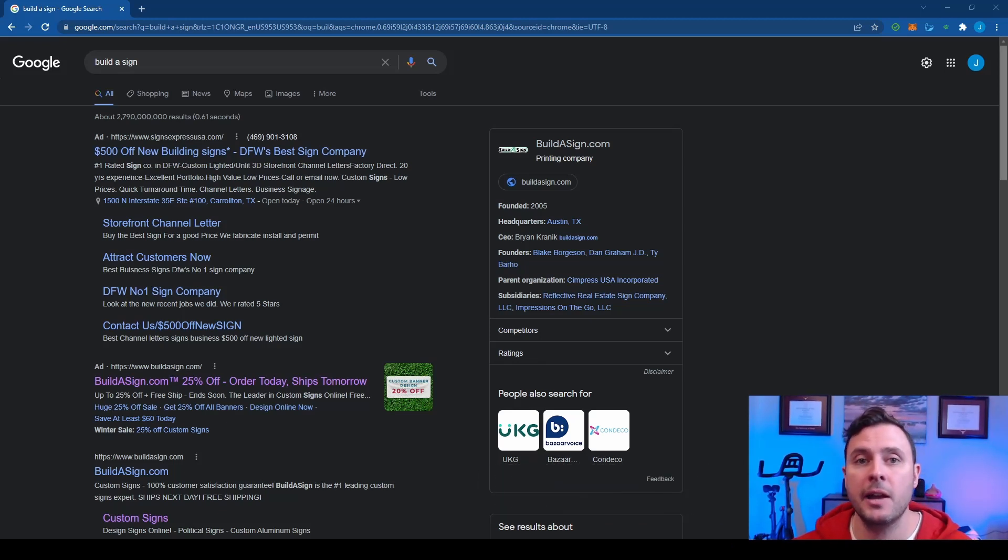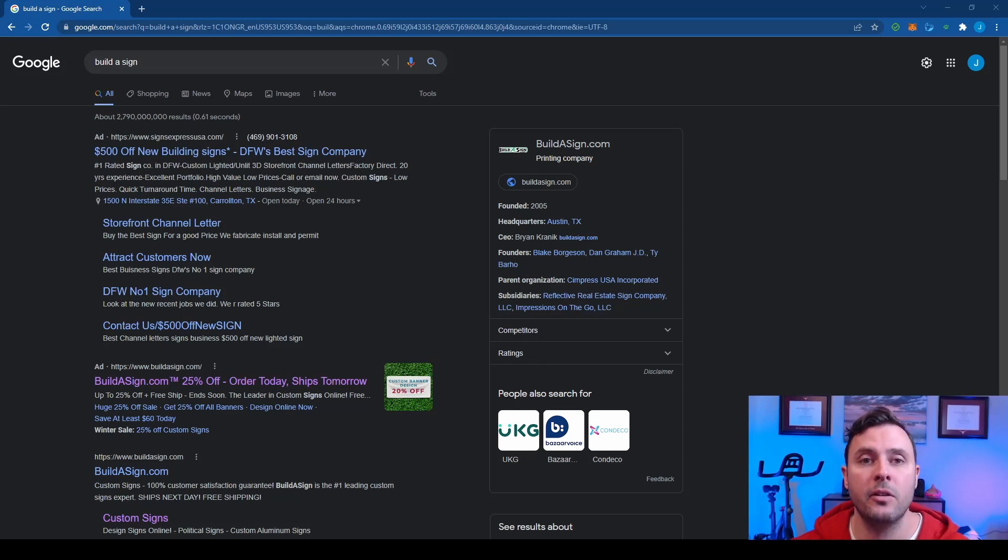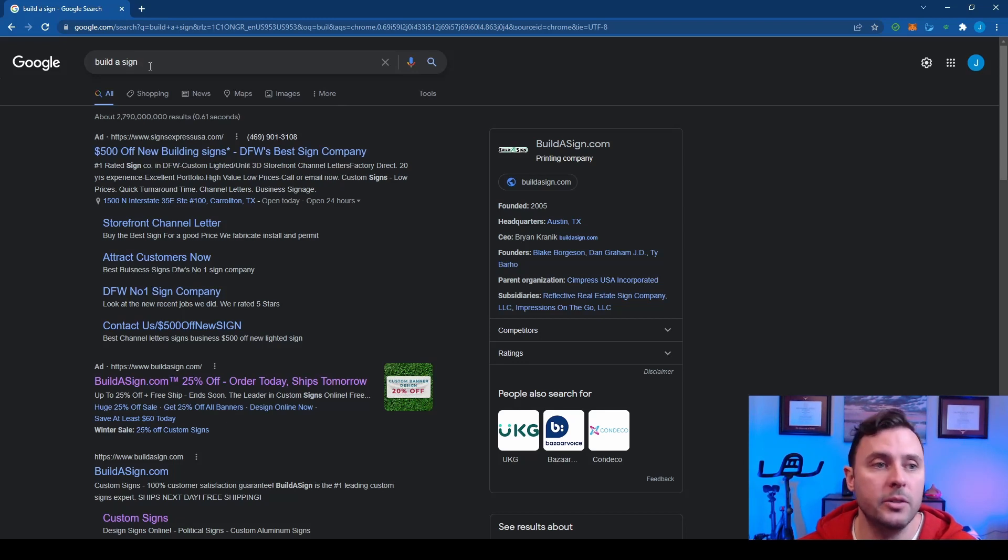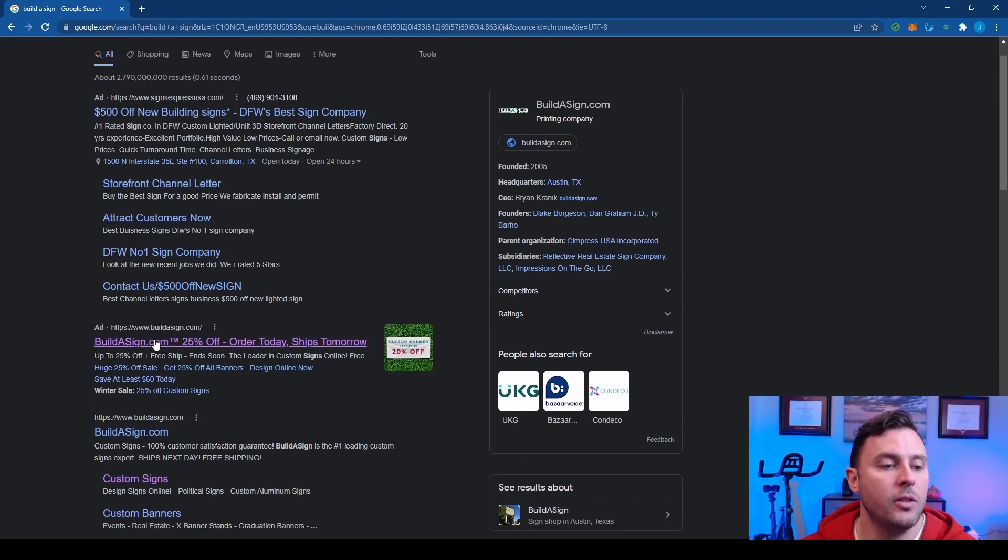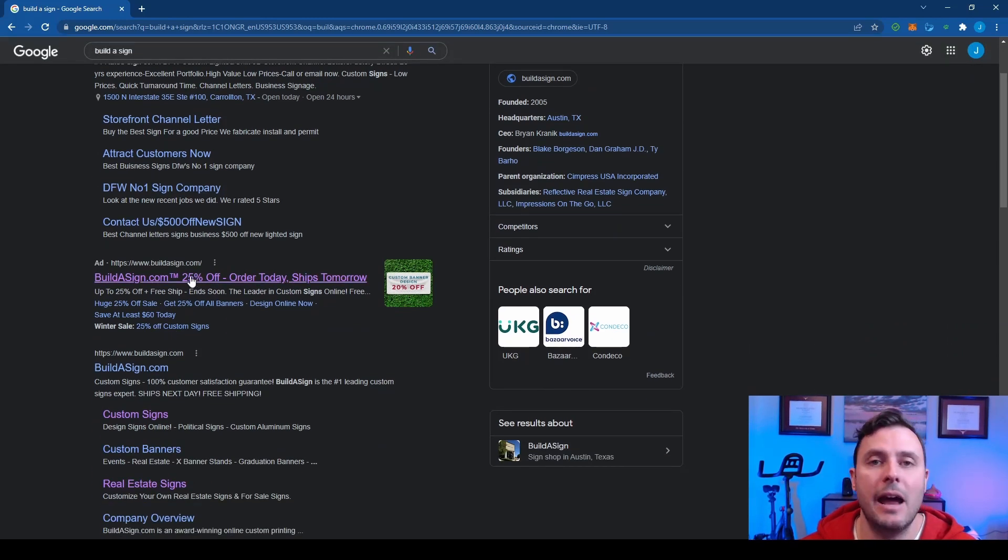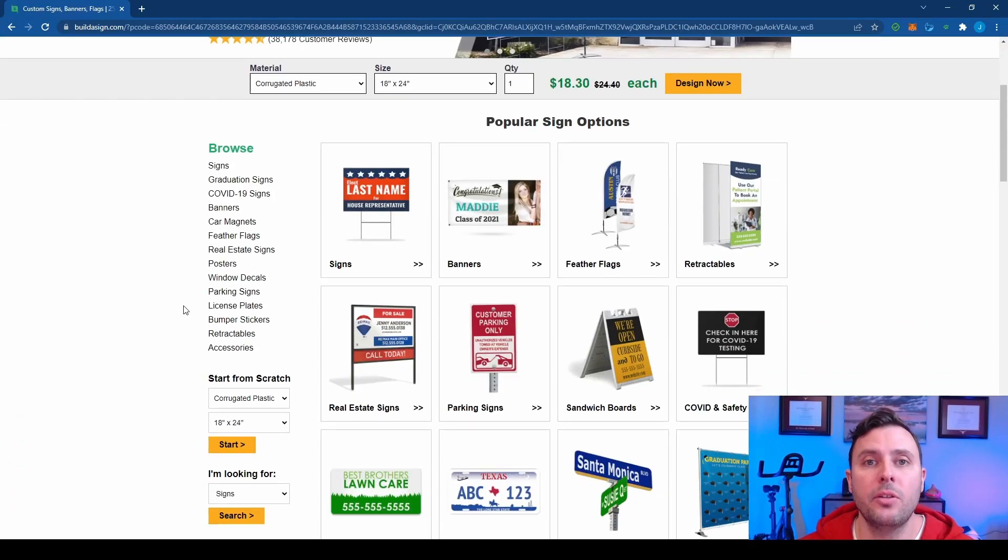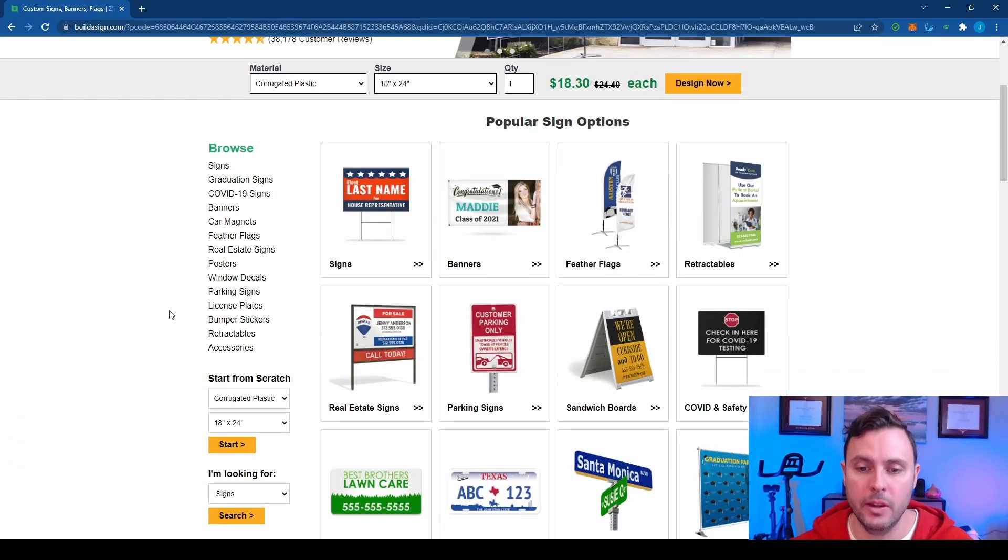I'll show you how to pick out some awesome open houses in a future video, but for number one, let's order some signs. So the first thing you want to do is Google Build-A-Sign and look for their ad. They usually have an ad running and it's going to have the best discount. So go to Build-A-Sign and what we're going to order through this ad is the stakes only.